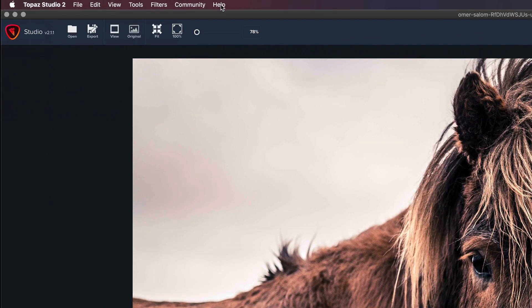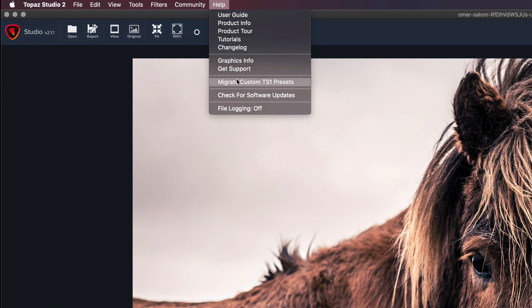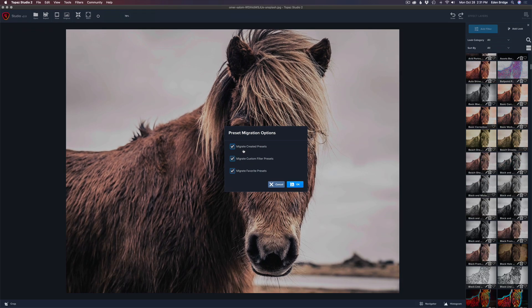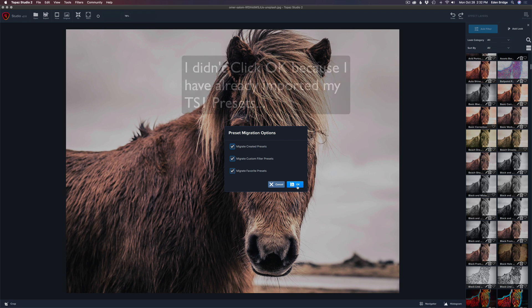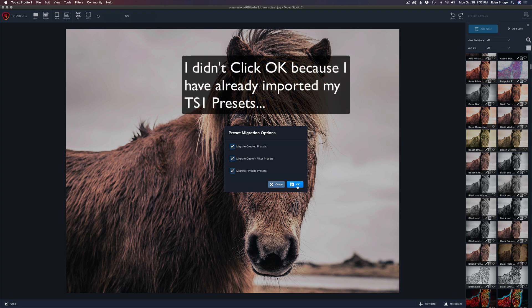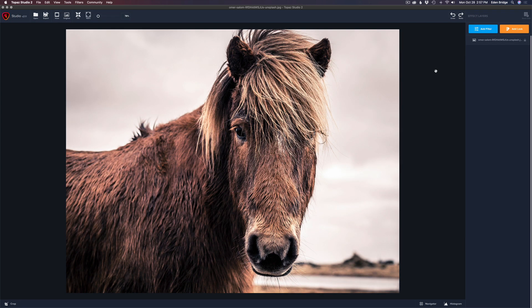Come back to Topaz Studio 2, make sure you're in the Help section, and go to Migrate Custom TS1 Presets. If you want to bring in your own creative presets check that off, your custom filter presets check that, and now Migrate Favorite Presets — check that. We were just in Topaz Studio 1 and we favorited everything, so now if you click OK, all those presets will come into Topaz Studio 2.